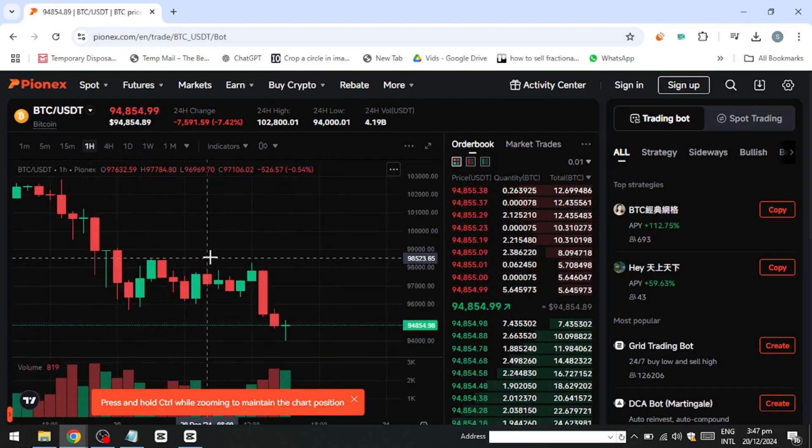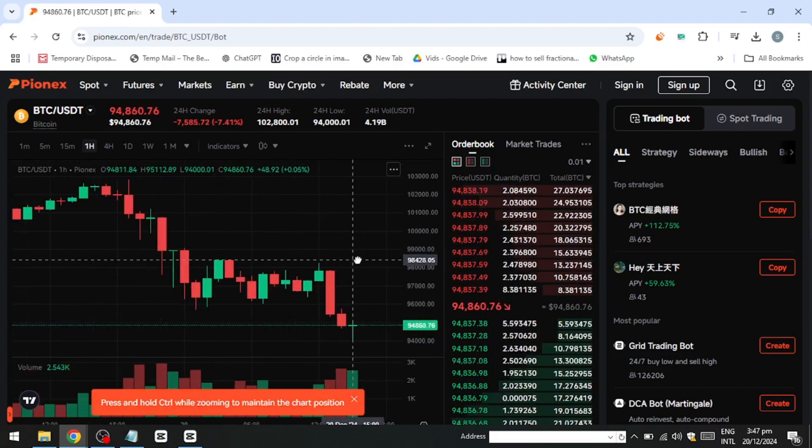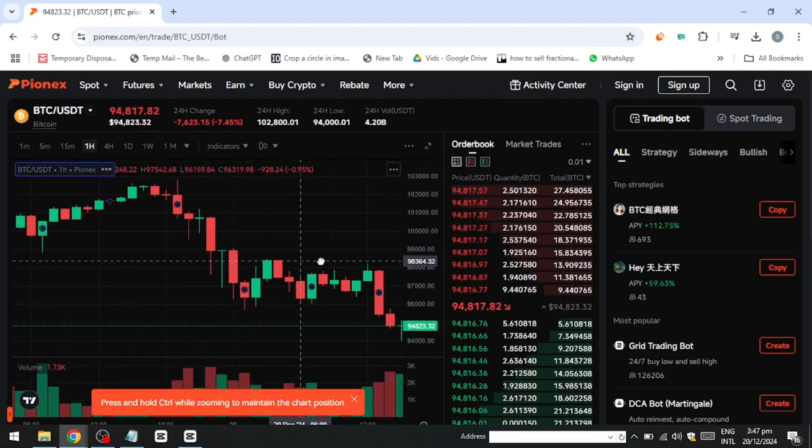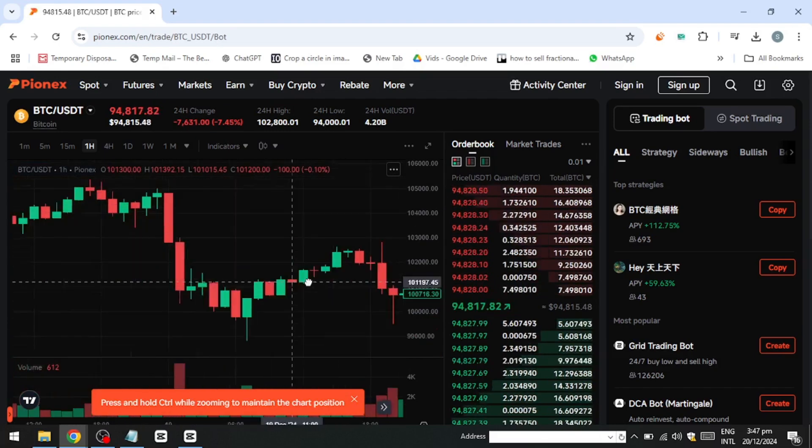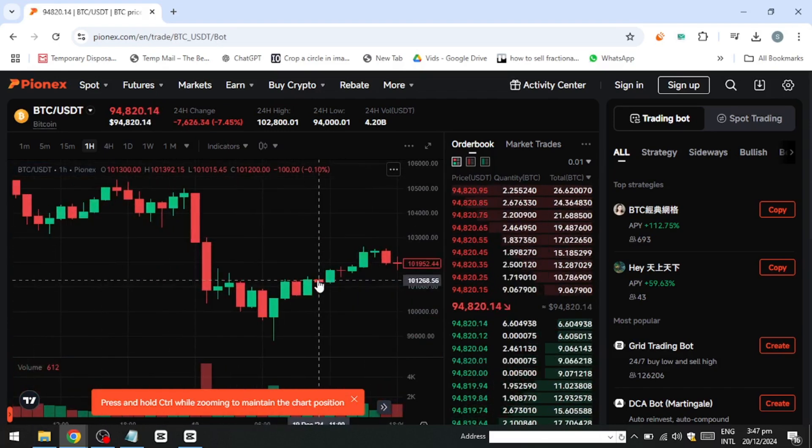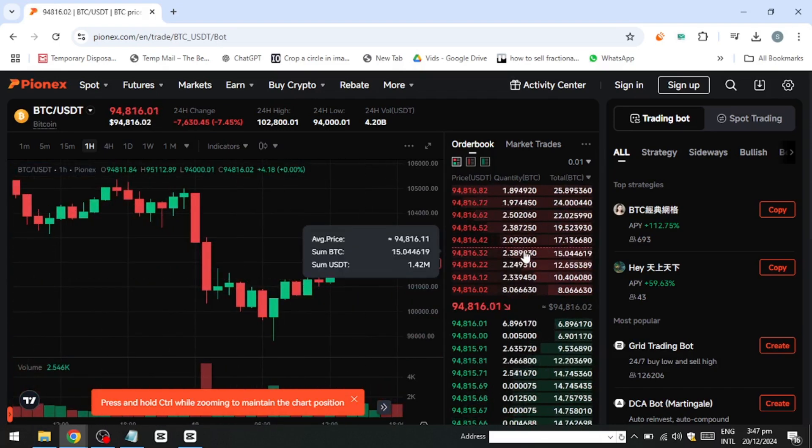To make money using the DCA bot, it's crucial to choose a coin with long-term growth potential and set a budget you can consistently invest.